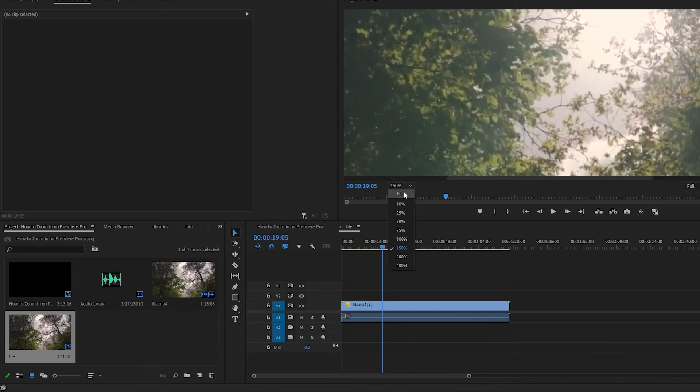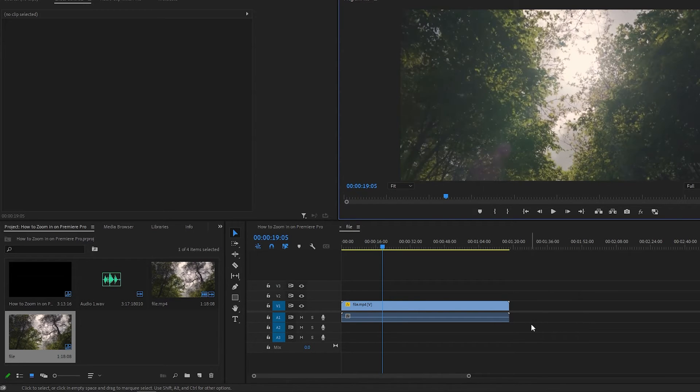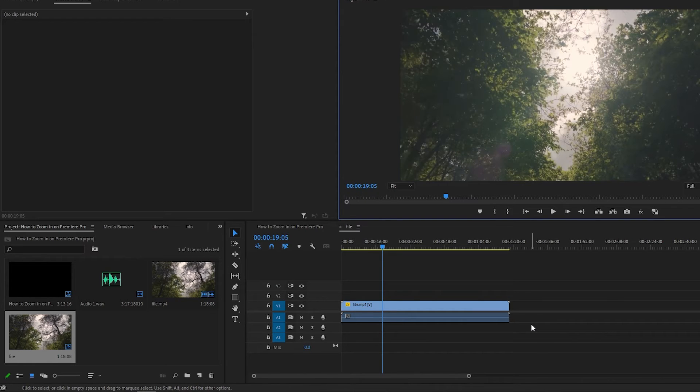How to zoom in on the timeline. You'll probably want to zoom in on your timeline to do more precise edits, especially if you're doing something frame by frame. There are a few ways to do this.